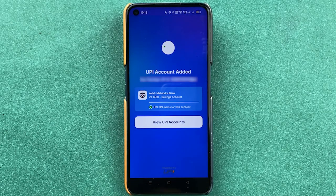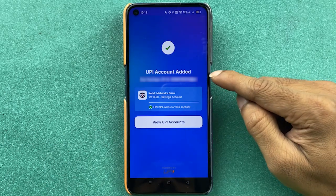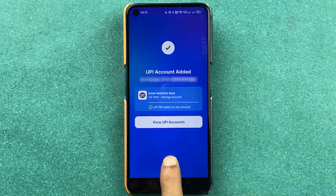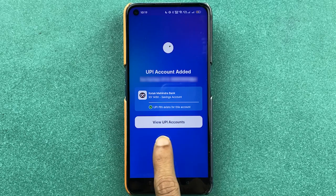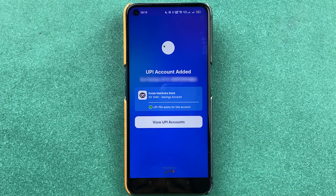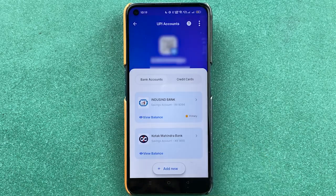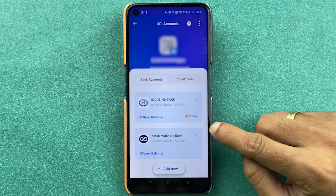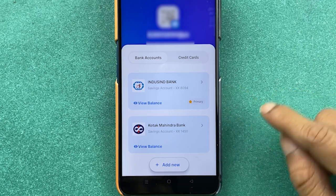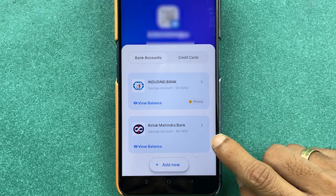If I select Kotak, you can see it is fetching the account details. Within a few seconds, without any additional steps, it will automatically detect your account. You then get an option to 'View UPI Account', and the account is added with a single click.